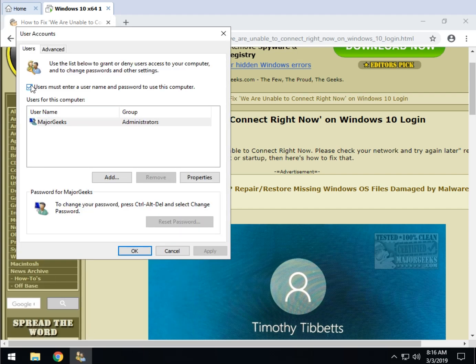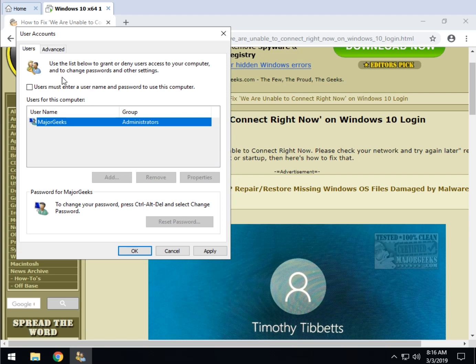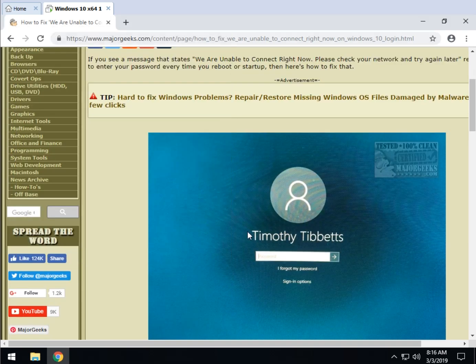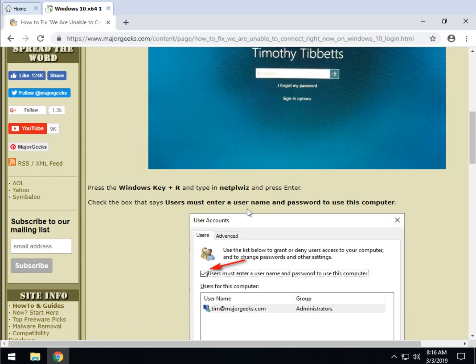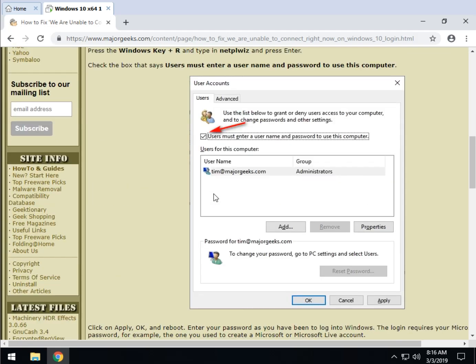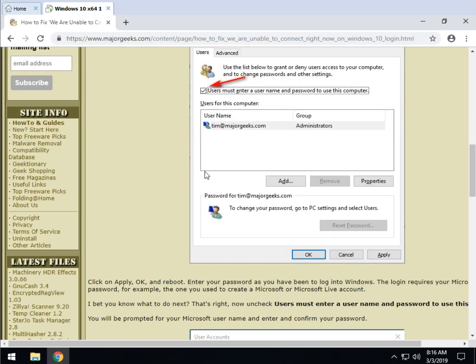If what you see here is your box is unchecked, which is what you would think it would be, meaning you don't need to enter your username or password to log in - check it. Once you check that box, it is going to ask you to enter your username and password on your next reboot.